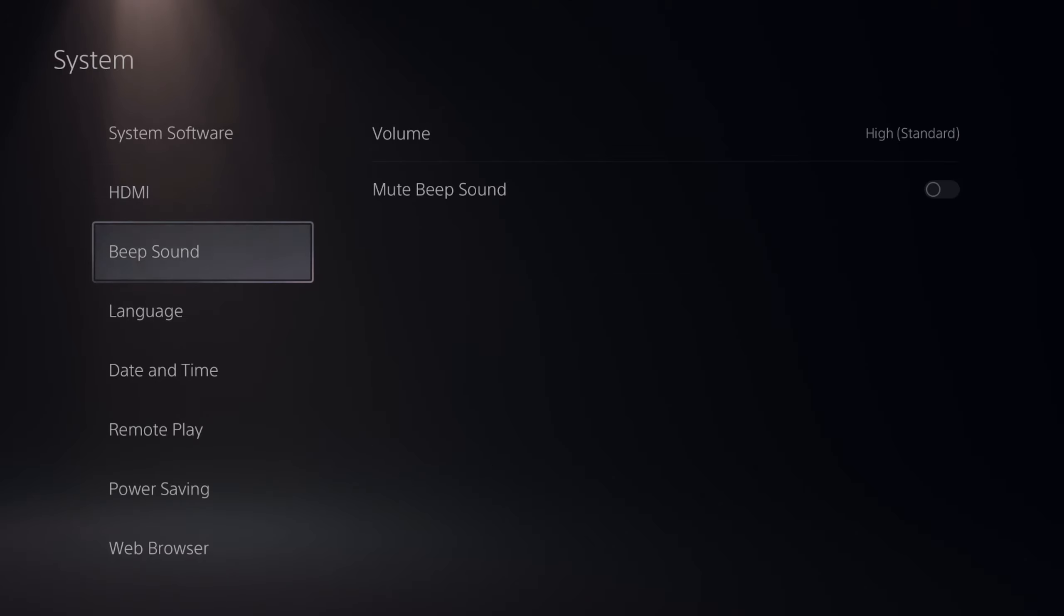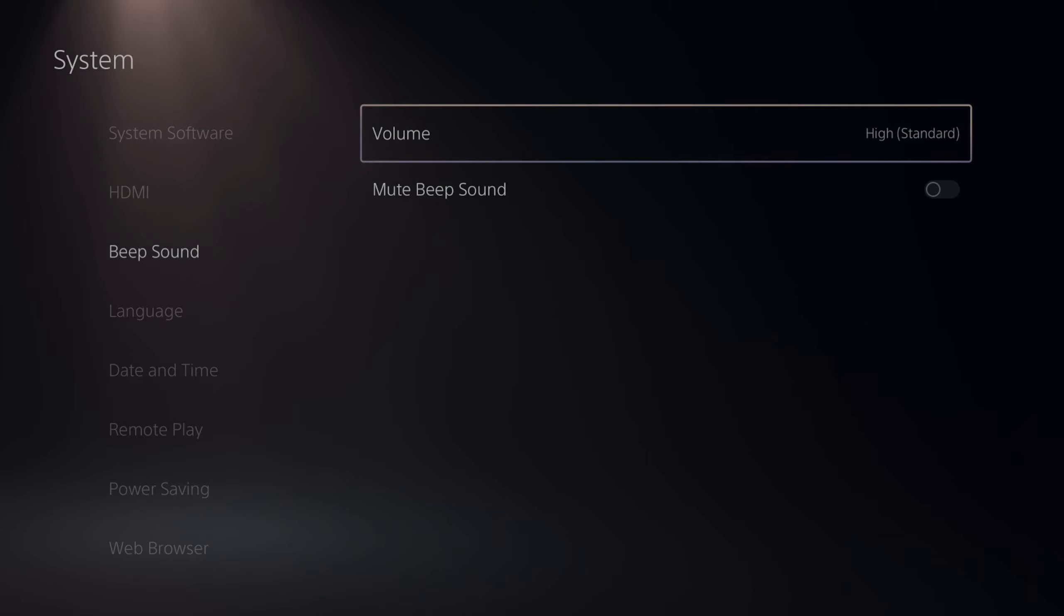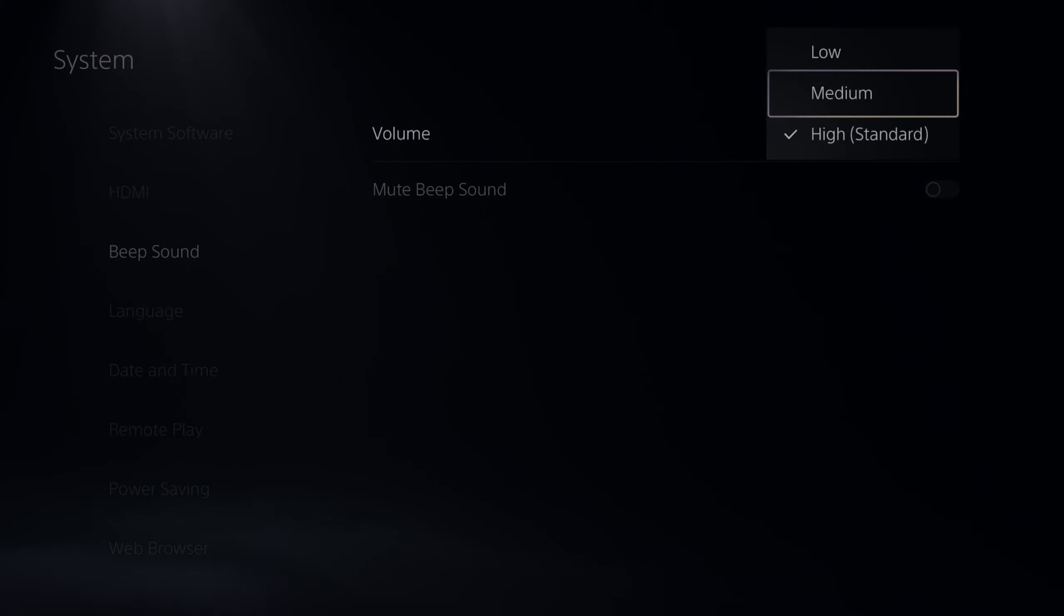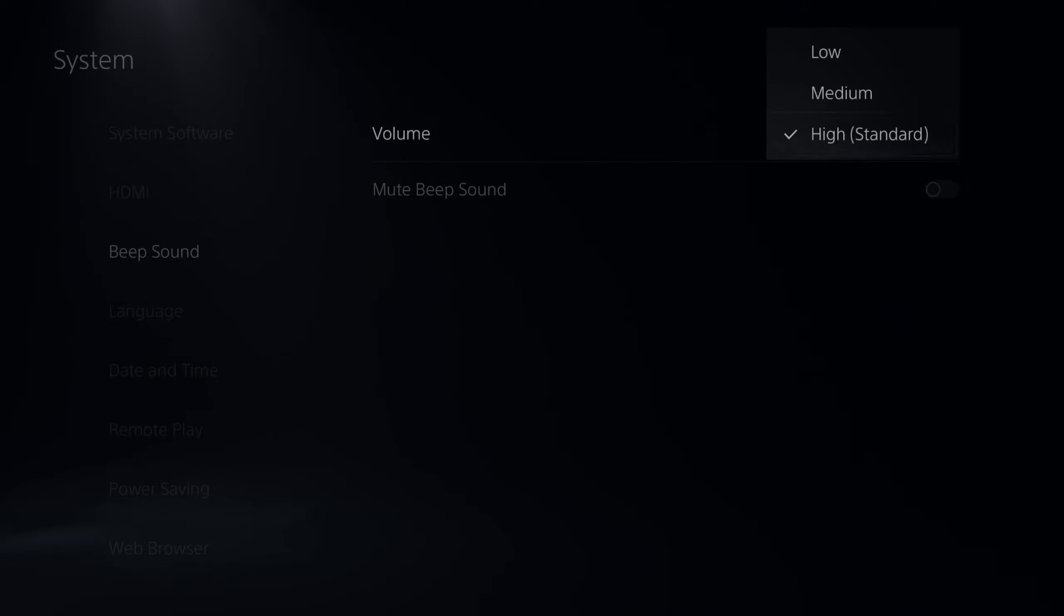Now there's a new screen right here that says beep sound. So let's go to the right. Then we have the volume. So we can actually change the volume of the beep if we want it to be medium or low.